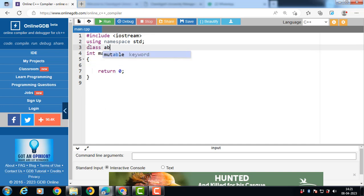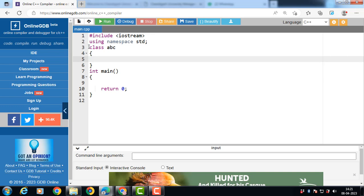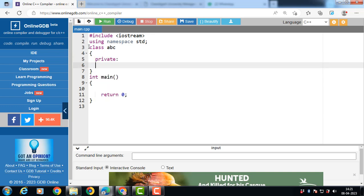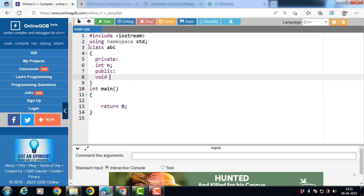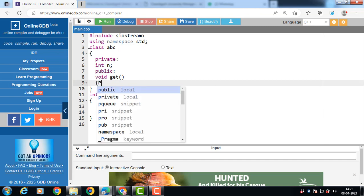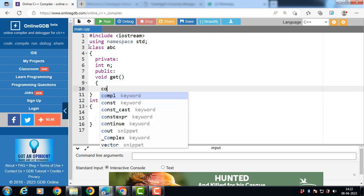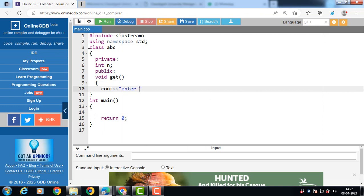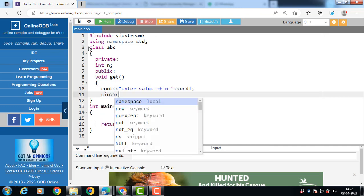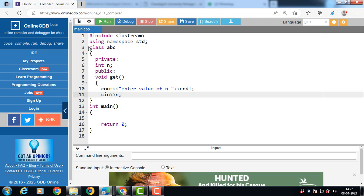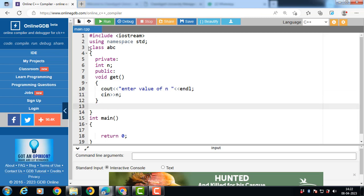First of all, create a class — class abc. The abc class has one private data member: int n. There is a public member function void get. With the get function, we input the value of n. First, with cout, display the message 'enter value of n', then with cin, input the value of n.